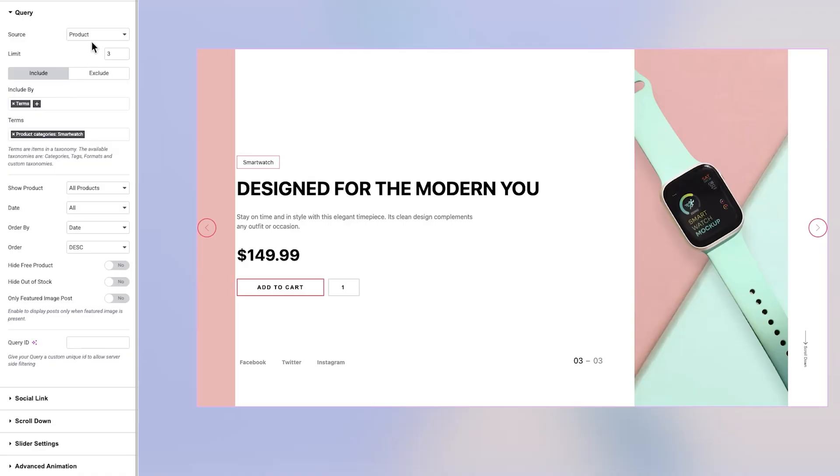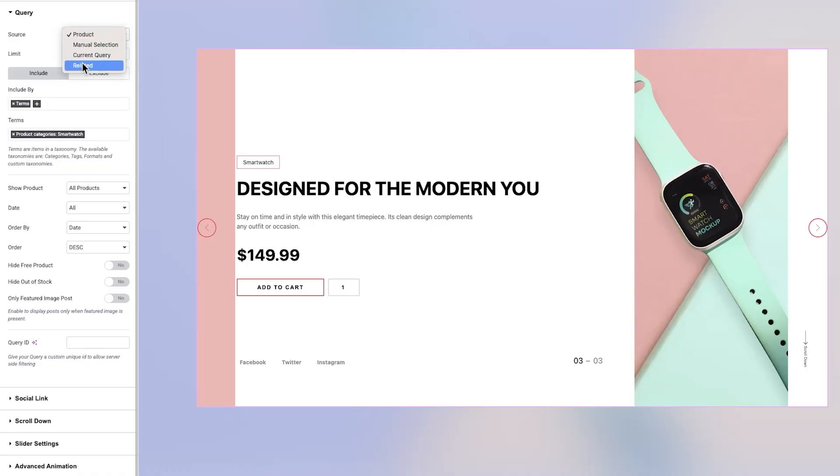The next section is labeled Query, where you can choose the source type for your products. Options include using standard WooCommerce products, manual selections, current queries, or related items. You'll also have the option to set a product limit.